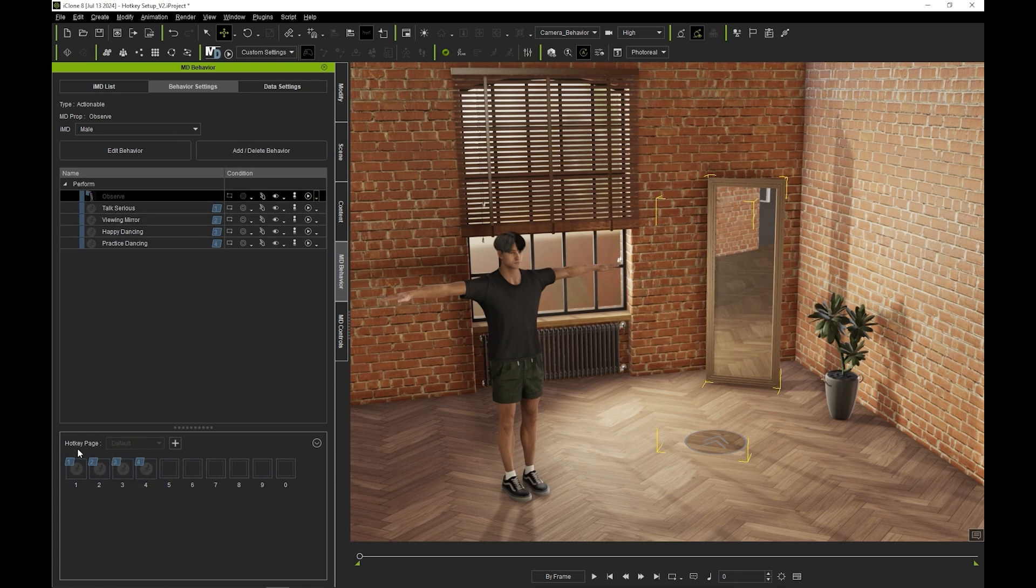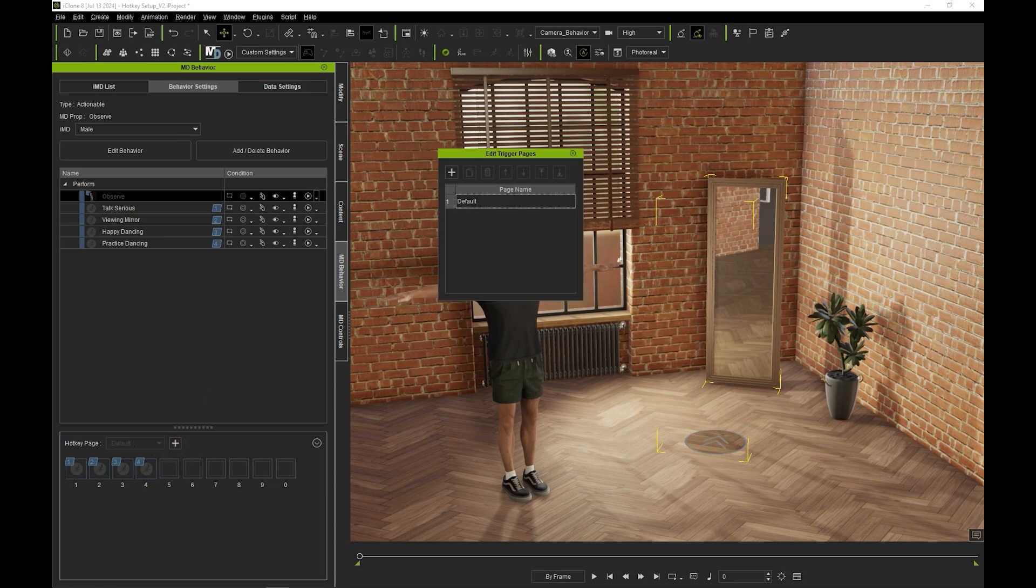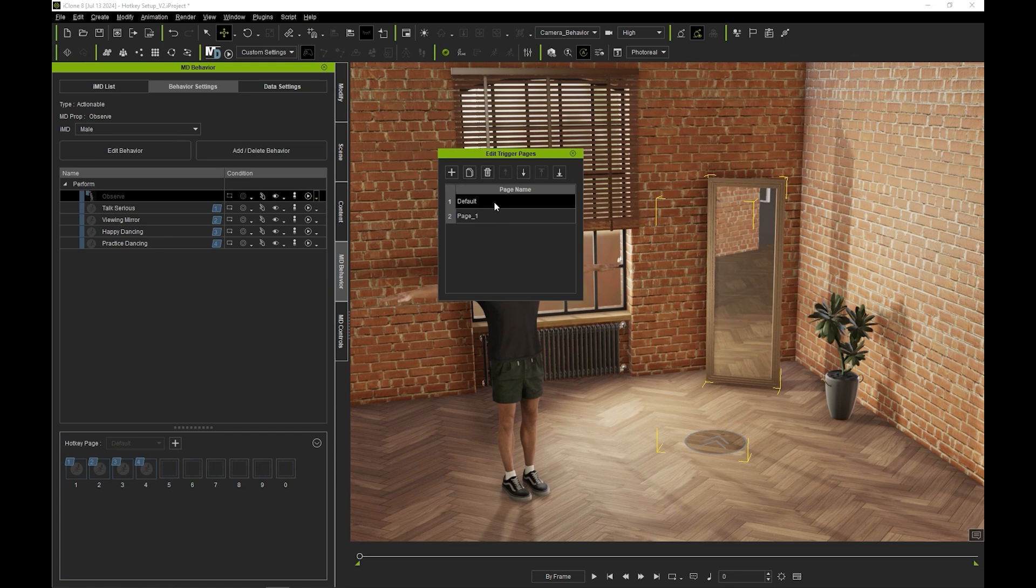Clicking the Add Page button will allow you to add and manage different pages, each with their own motions and hotkeys. Here I'm creating one called Look Page and another called Dance Page.